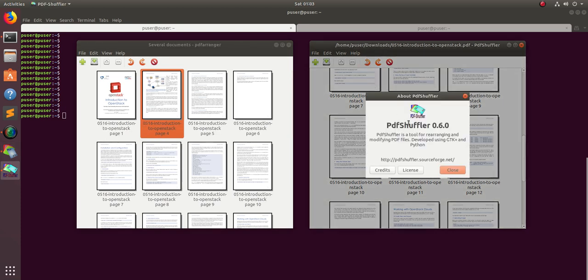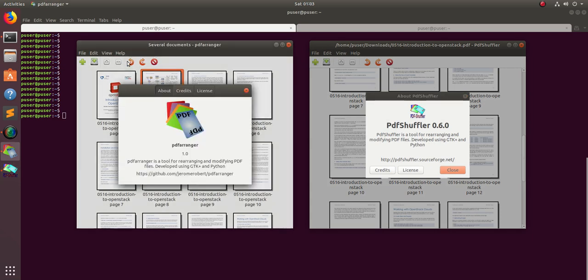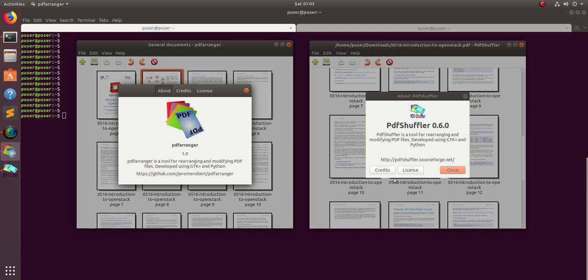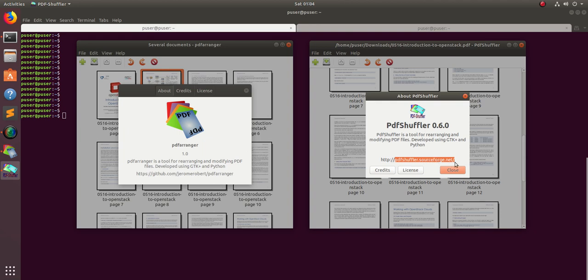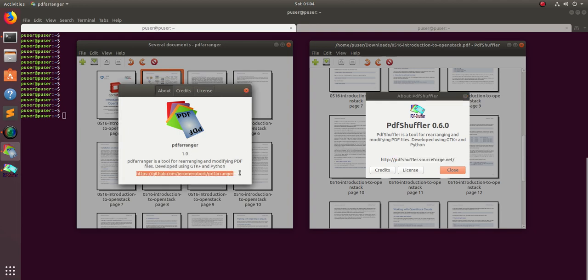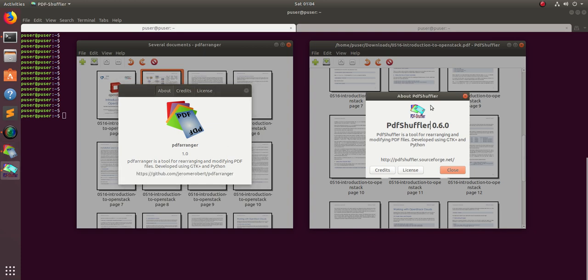Let me check the website. This is PDF arranger 1.6.0 and this is PDF shuffler 0.6.0. You can see the source code is available here on sourceforge for shuffler at pdfshuffler.sourceforge.net. For PDF arranger, the source code is available on this GitHub account. You can go there and check it. If you're using a different Linux system and want to find how to install, you can just go to this GitHub account and you will see the installation documentation.